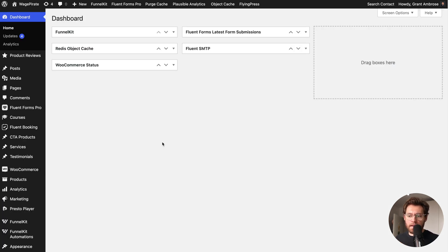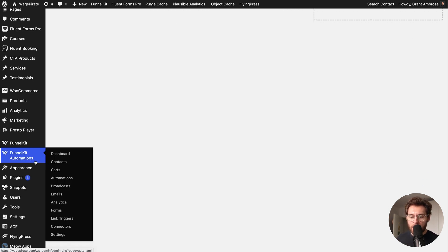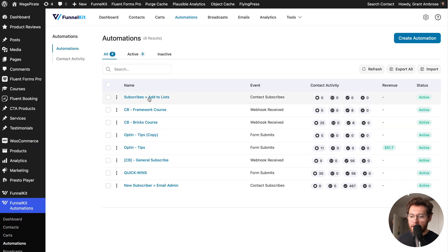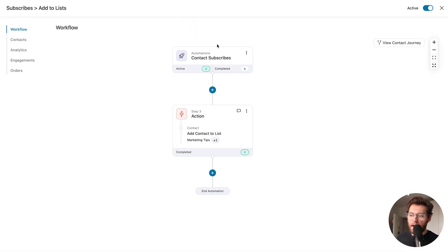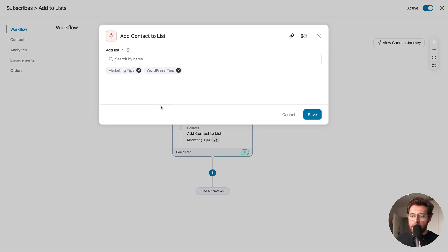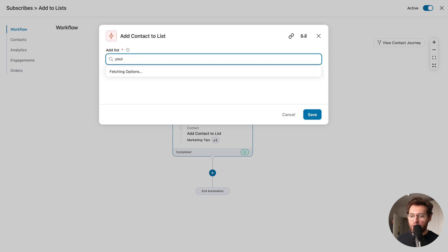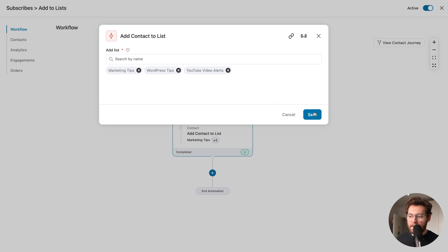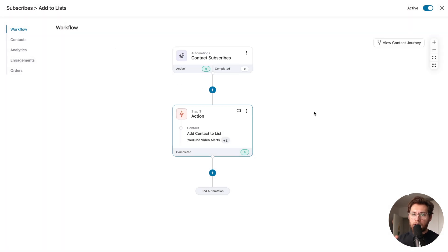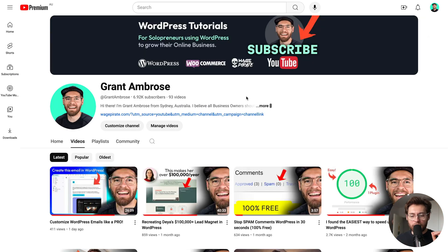There's one more setup tip before we send our broadcast email. If we go down to FunnelKit Automations, then automations, and click into this automation, you'll see that when a contact subscribes to FunnelKit Automations, they get added into this automation and then have an action applied to add them to lists — currently the marketing tips and WordPress tips lists. We need to add our YouTube video alerts list here and save, so that contacts who subscribe in the future will also be added into our new YouTube video alerts list.